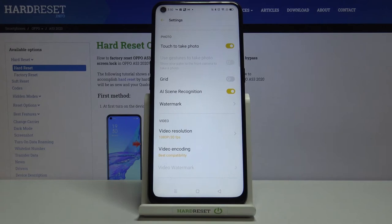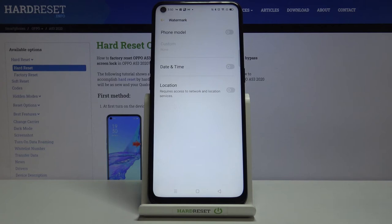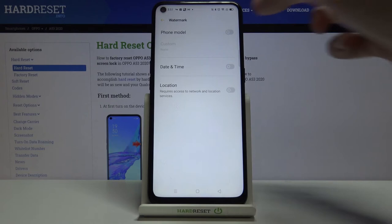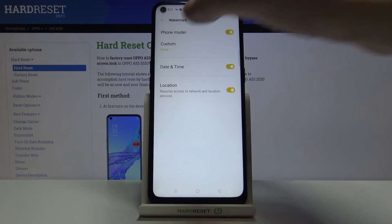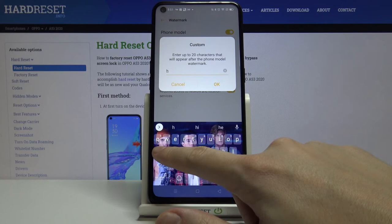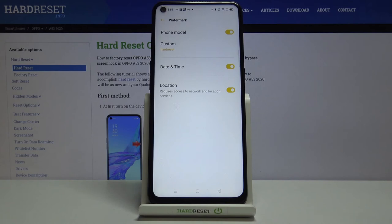Let's slide down to photo settings and look at the watermark option. When we tap on it we can add a phone model watermark, a date and time watermark, and a location watermark. We can turn any combination on or off. The phone model watermark also has a connected custom watermark — for example 'Hard Reset' — but note you can't add the custom one without the phone model watermark.